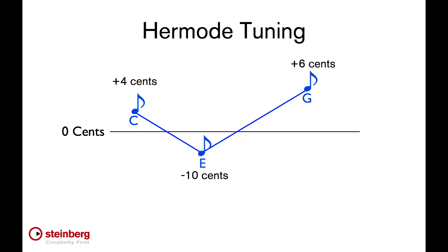Hermode tuning technology is a new system of real-time correction that can dynamically retune your virtual instrument while you play. The benefits of Hermode tuning are most noticeable in intervals like the 3rd and 5th.